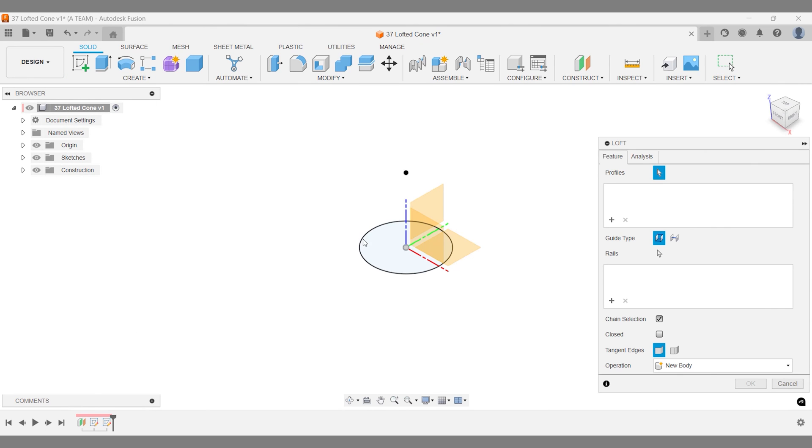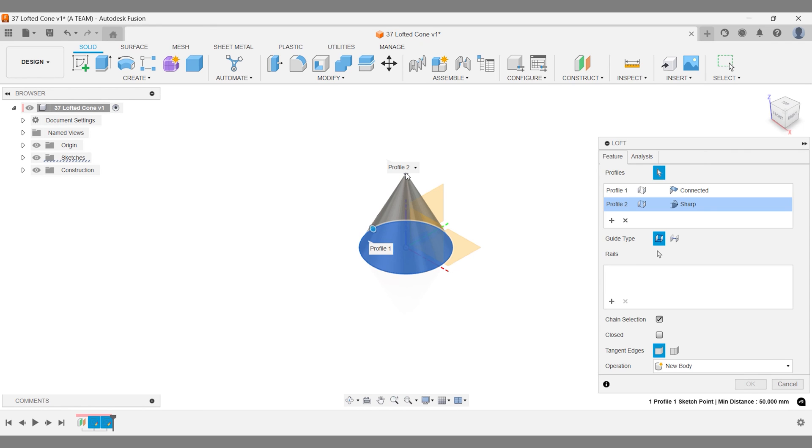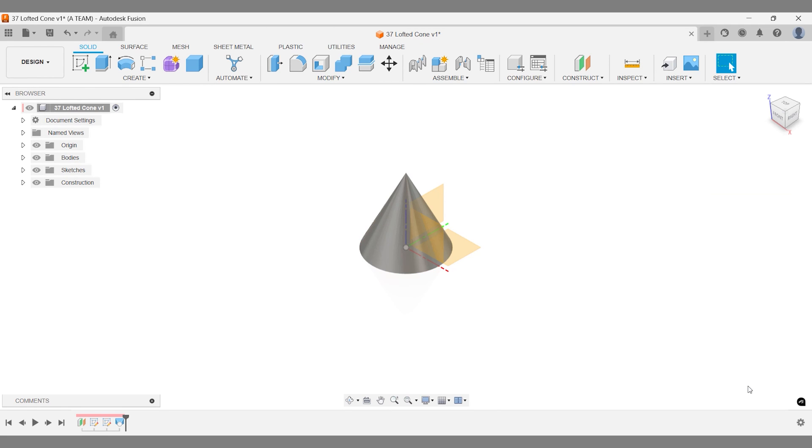For more tips and tricks on Fusion and alternative workflows for creating a cone in Fusion, check out the video description, this video, or the playlist. You'll find more workflows to sharpen your skills.